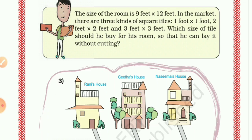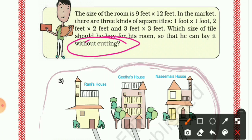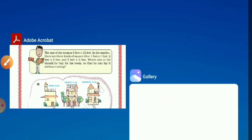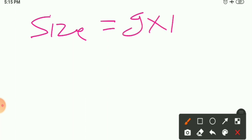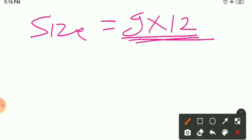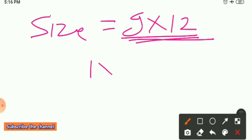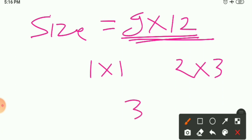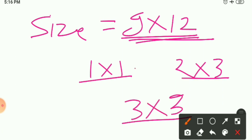Which size of tile should he buy for his room so that he can lay it without cutting? We must lay the tiles without cutting. We have three tile sizes available in the market: 1×1, 2×2, and 3×3 feet. We need to check which tile dimensions are factors of both 9 and 12.